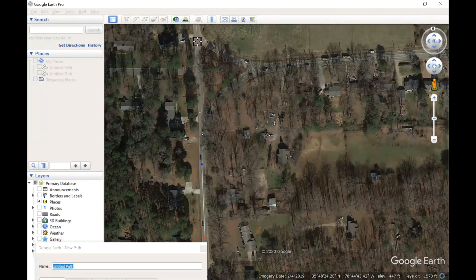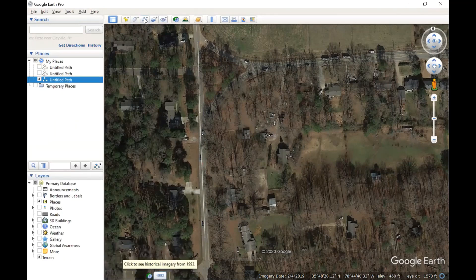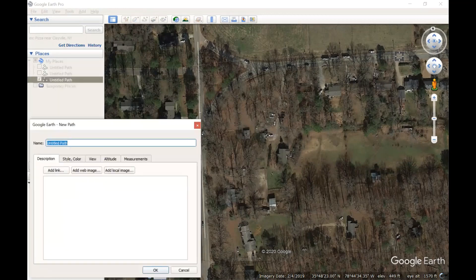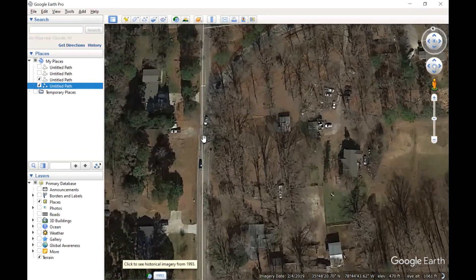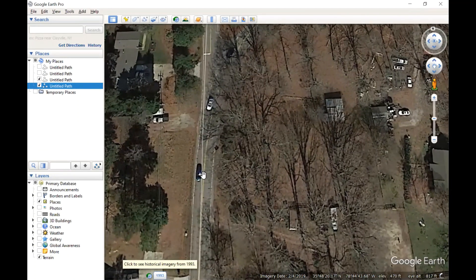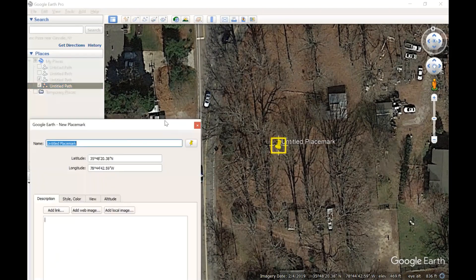I'm going to draw along this tangent here, creating one line segment, and then I'll draw another one for the other tangent somewhere along here. We'll use this to establish where our PC and PT is located. Zooming in, wherever we see departure from the tangent should give us an indication that's the starting of the curve, or the PC.